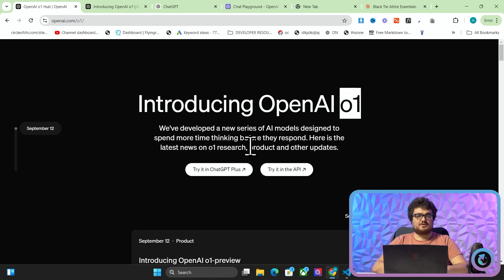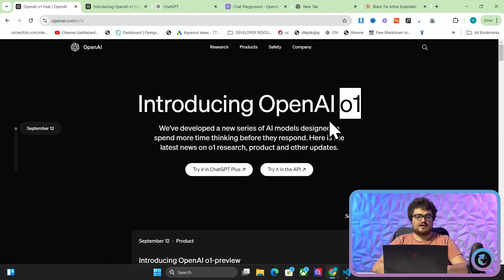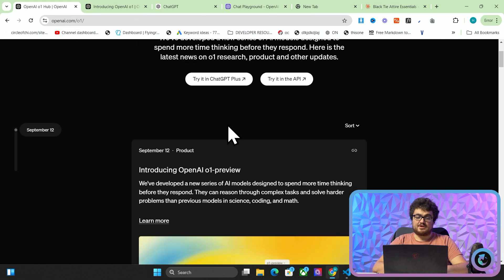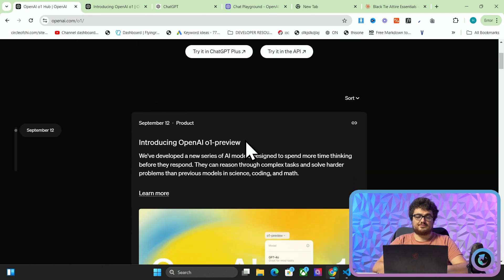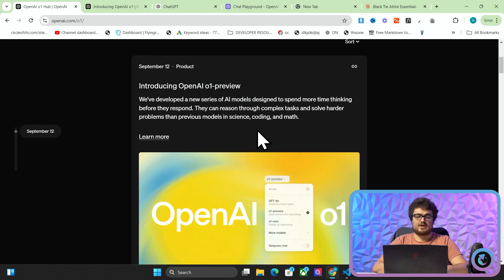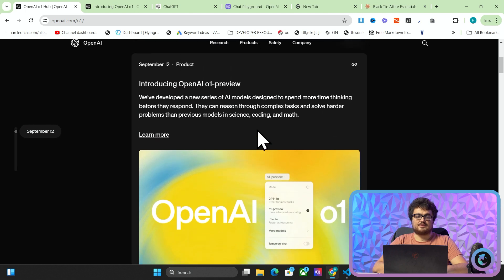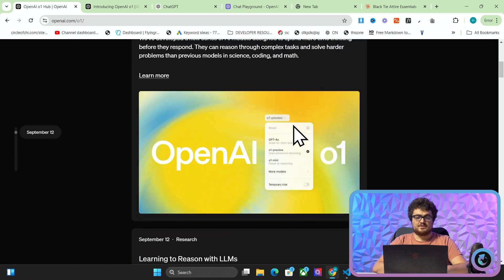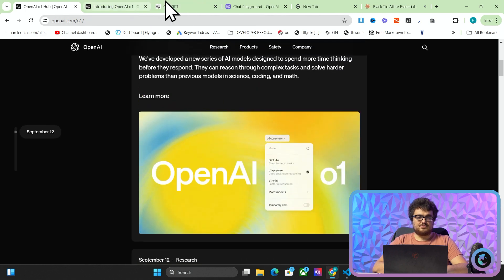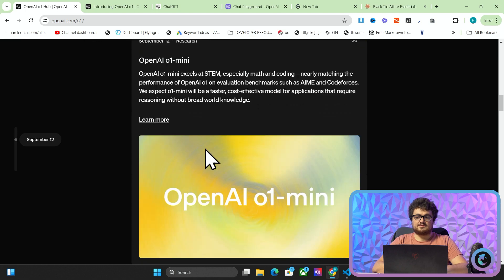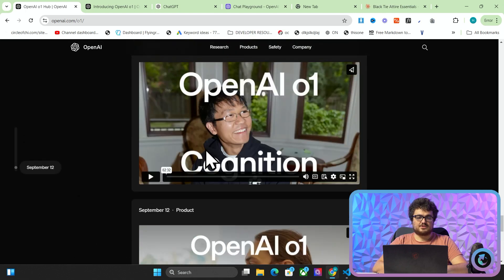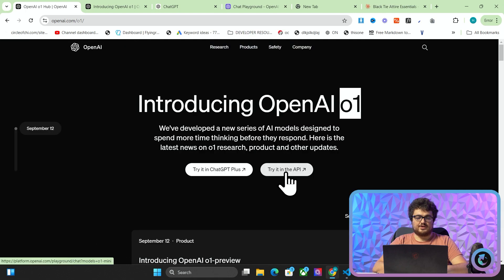So as you can see on my screen this is the OpenAI page on slash O1. This is some very very interesting stuff that they've got cooking guys and we're going to have a little look at it in this video. So they have two new models and the way that you can access these models is if you go on openai.com slash O1 click here try it in the API.